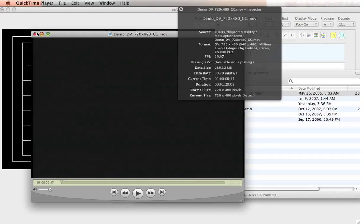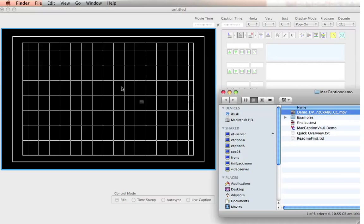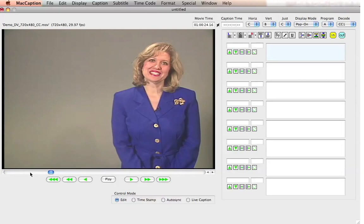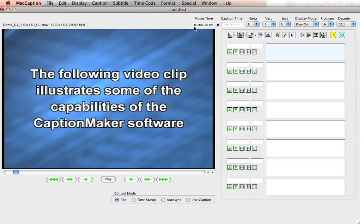Let me show you how easy that is. You simply want to have the video in this section — this is the preview window. You simply just drag it, drop it, and there you have it. There is the video. You'll also notice that the video timecode is also displayed here. We can read the timecode track that Final Cut Pro or similar editing software puts into the QuickTime video.